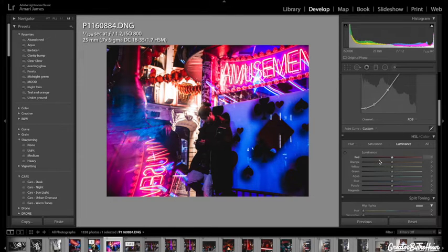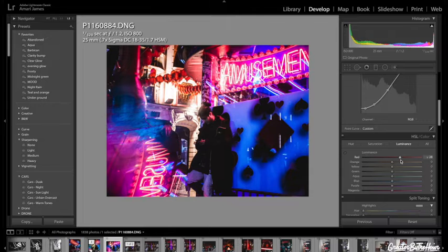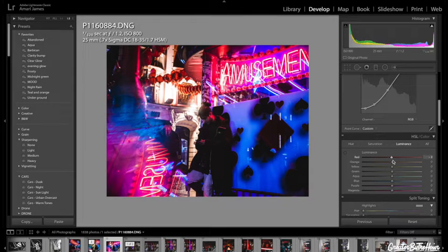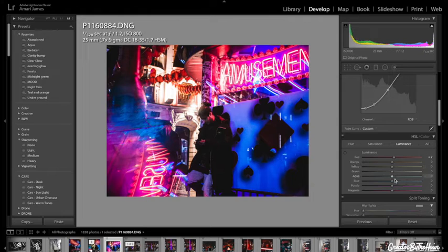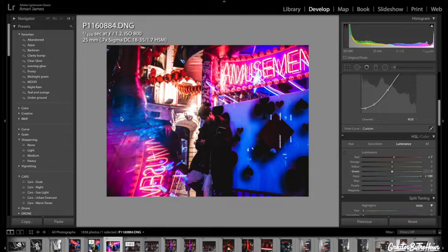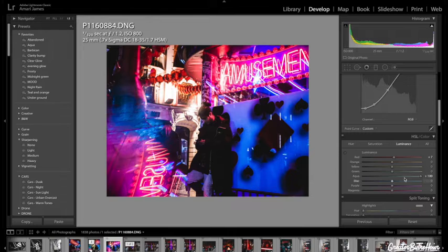So we go to Luminance. Going to bring up the red just, actually, yeah, bring that up just a bit. Aquas, as you can see, it's bringing up little sections right here and there. Bring that up just a bit.